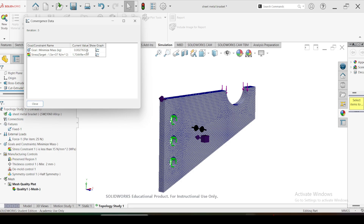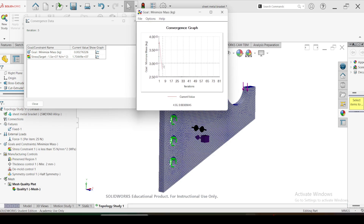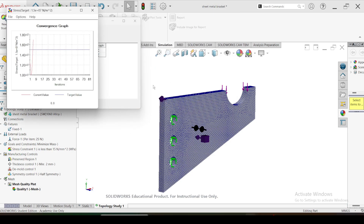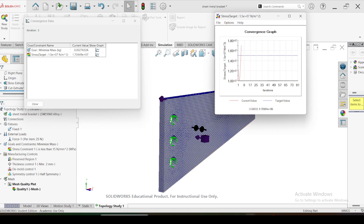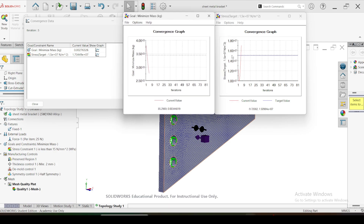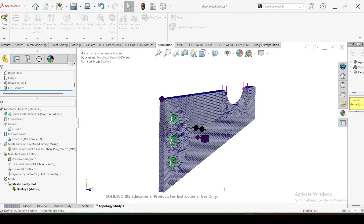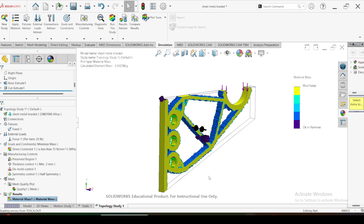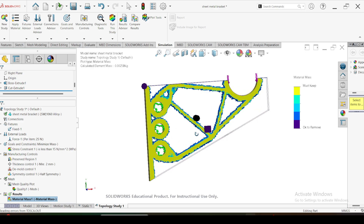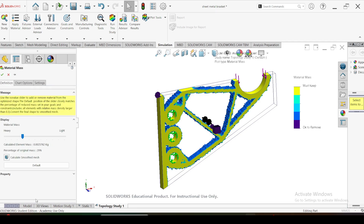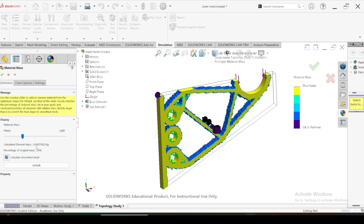Here you can see the topologically optimized part. The data shows that the calculated element mass is equal to 2.57 grams. The percentage of original mass is at 29 percent, which means around 71 percent of mass is reduced from the original initial part. However, we can't use the topologically optimized part directly for manufacturing because its boundaries are so irregular that it is difficult to manufacture. So after obtaining the topologically optimized part, we should modify the initial part based on the topologically optimized part.